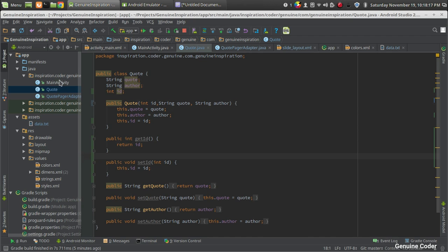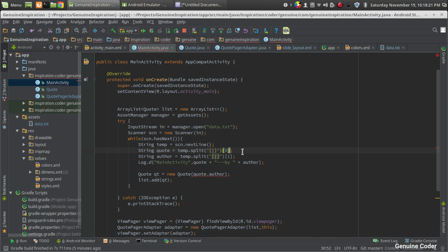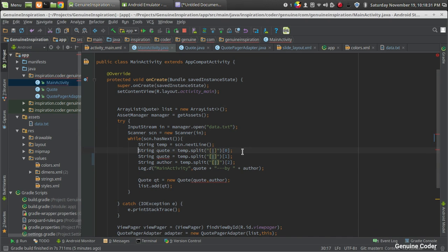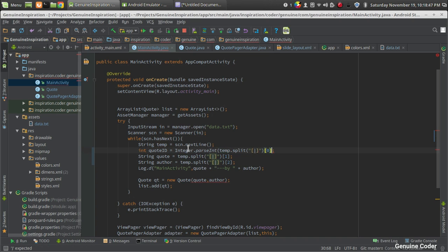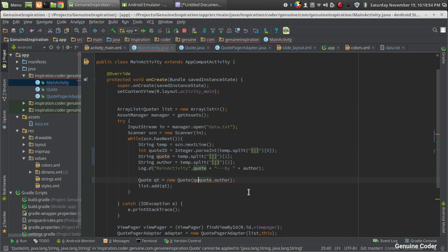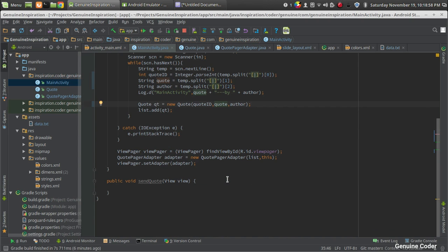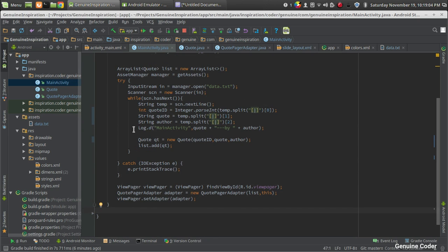Now we will change the main activity. The first part is the ID, the second is the code, and the third is the order. We create an integer variable: code ID equals temp split at index zero, then parse it using Integer.parseInt to convert the string to an integer, and pass code ID into the code constructor.